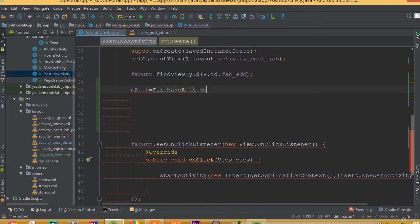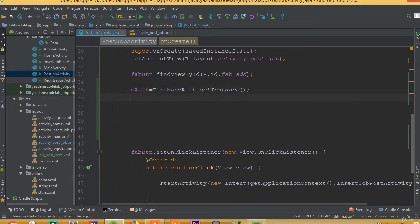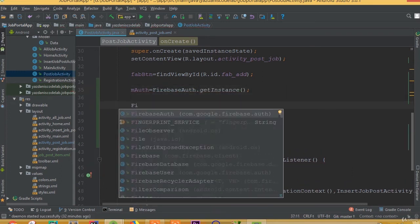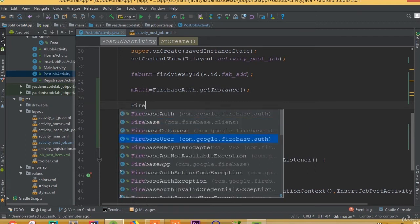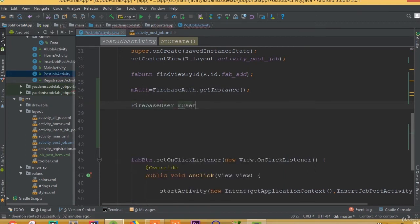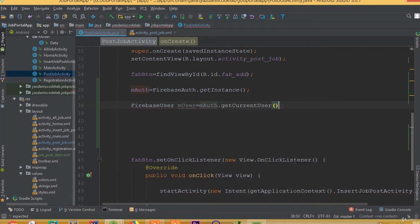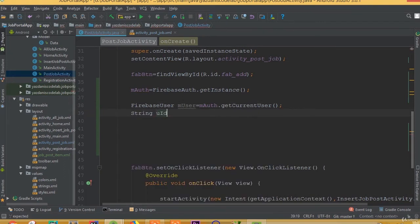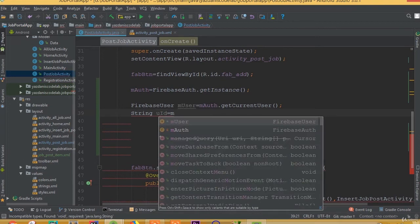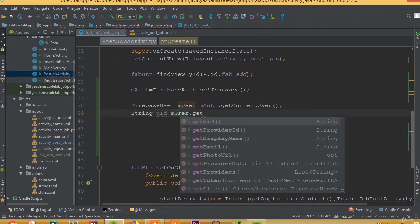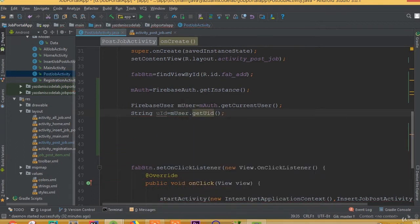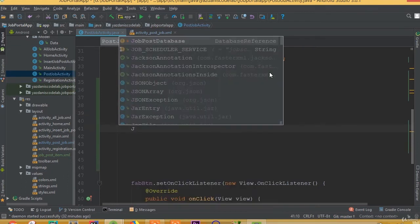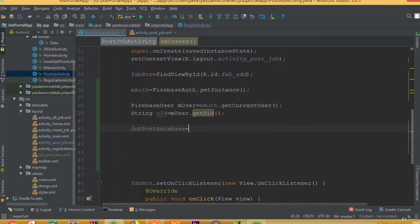First, initialize Firebase Auth: mAuth = FirebaseAuth.getInstance(). Then create a FirebaseUser: mUser = mAuth.getCurrentUser(). Then get the UID as a String: uid = mUser.getUID(). Now set up the job post database reference.